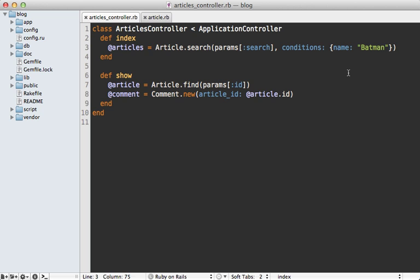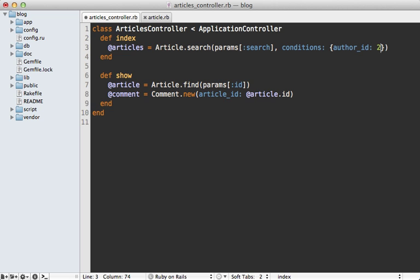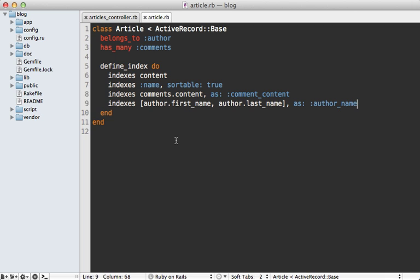Now what if we want to filter our results based off of a non text-based attribute such as the author ID column? So we could say author_id. Let's set it to two. Now this will not work because we have not indexed this author_id column here. So inside of our article model here, we need to add the author_id column to our Sphinx index.